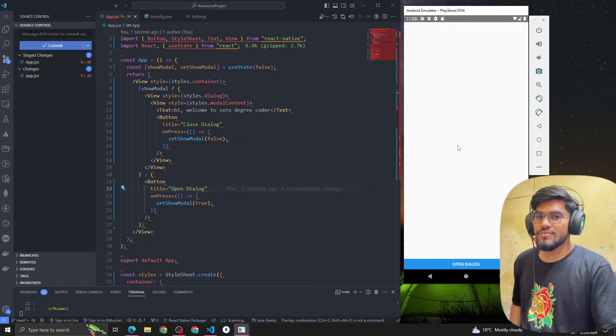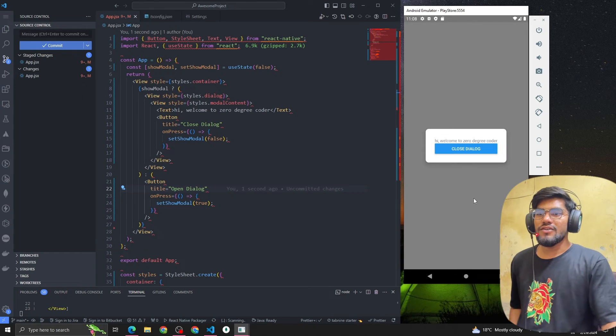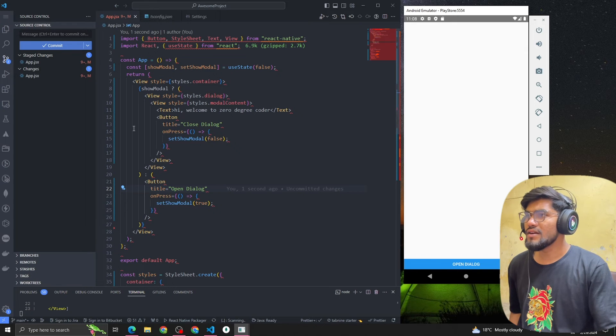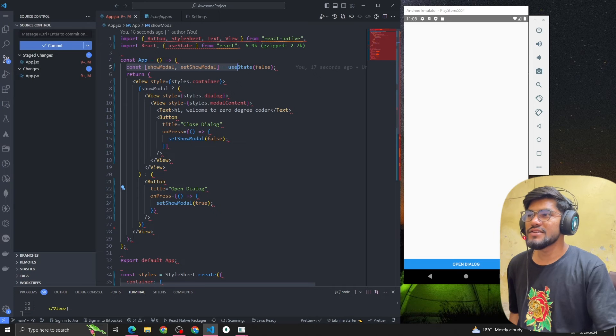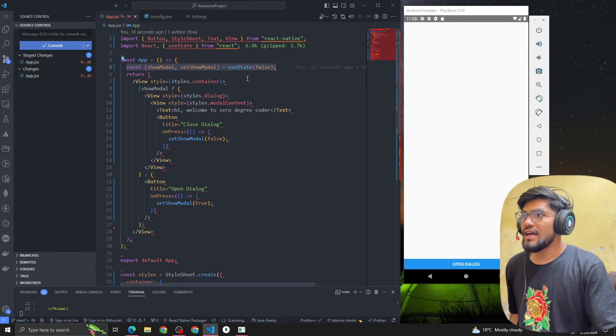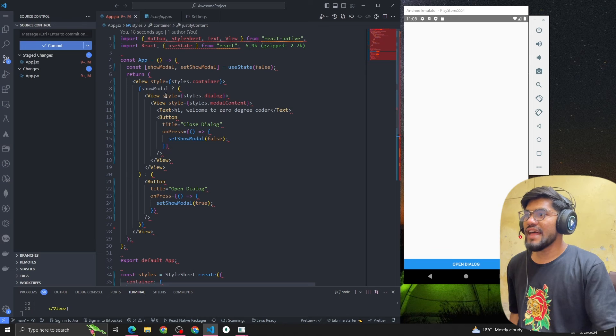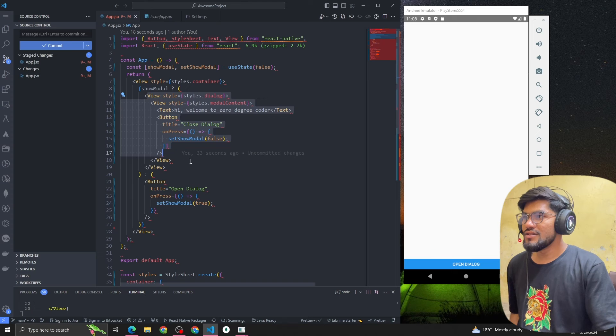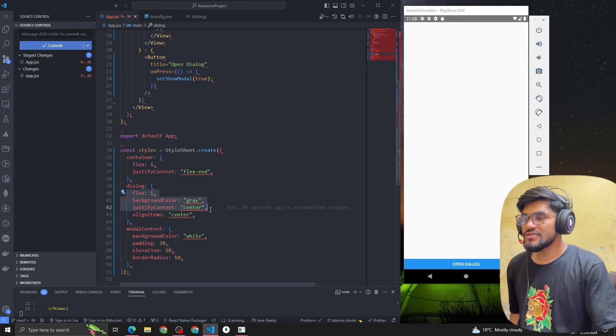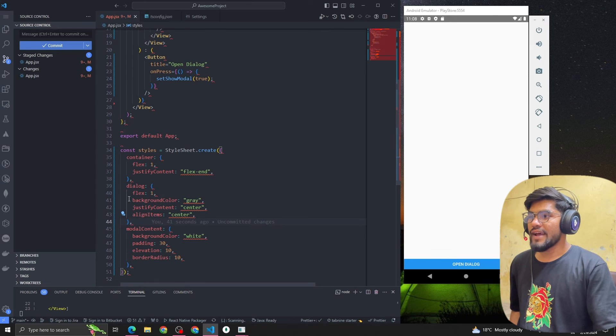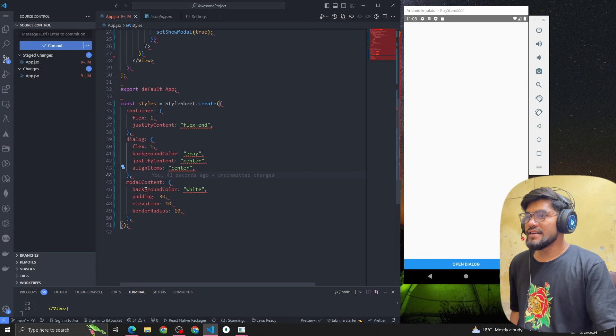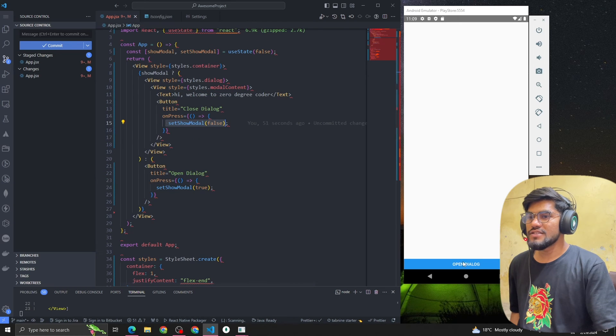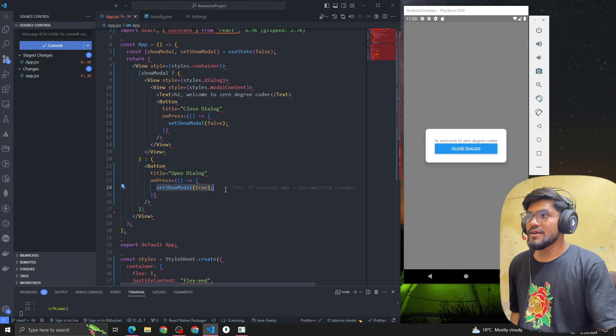This is how we build a dialog in React Native. Let's understand this code. We have defined a state const showModel, setShowModel. We installed a container by defining flex one and justify content flex end. Then we defined conditional rendering: if showModel is true then render the model. For the dialog style we defined flex as one so it takes the whole screen width, background color gray, justify content and align items center. The model content has some padding, elevation, and border radius. We handle the button click to set showModel to true, and then we can see the text and close button.